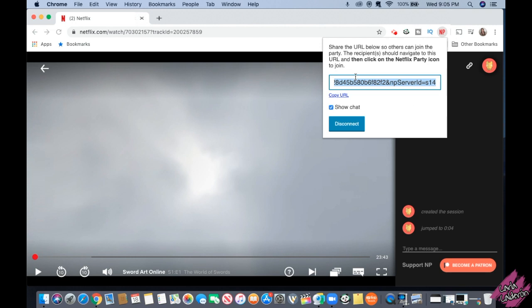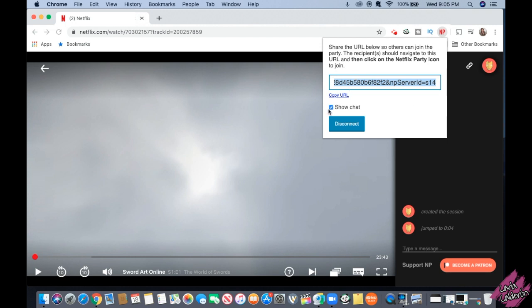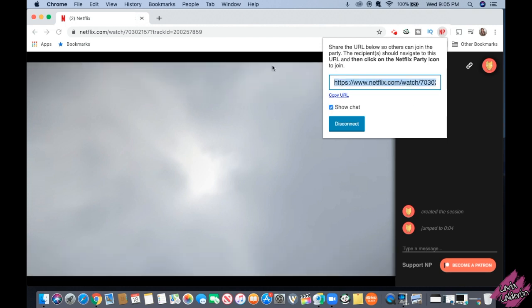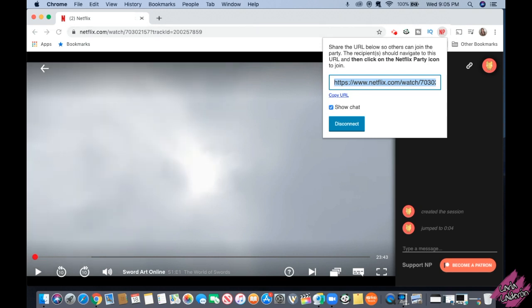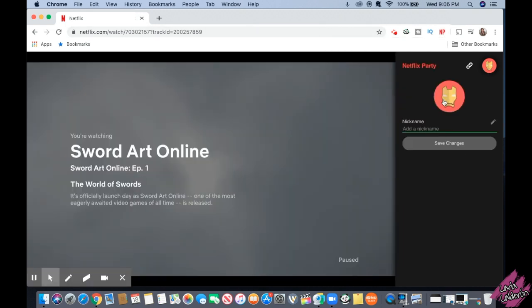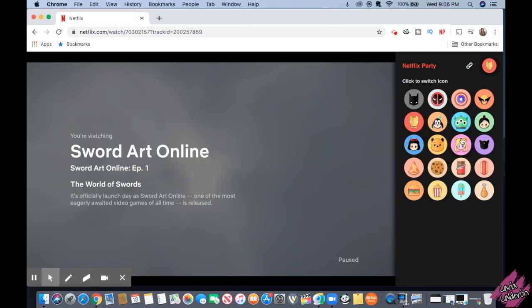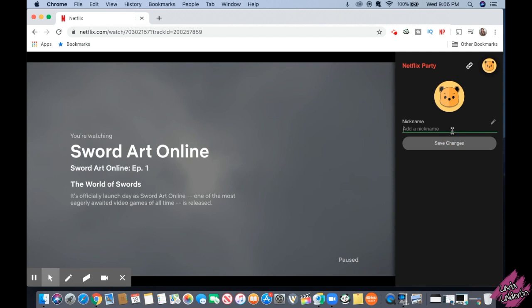Share that link with the people you would like to join your party. They will be able to join only if they also have the Netflix Party Google Chrome extension installed.